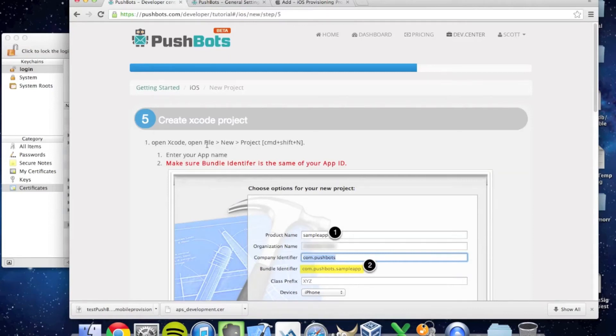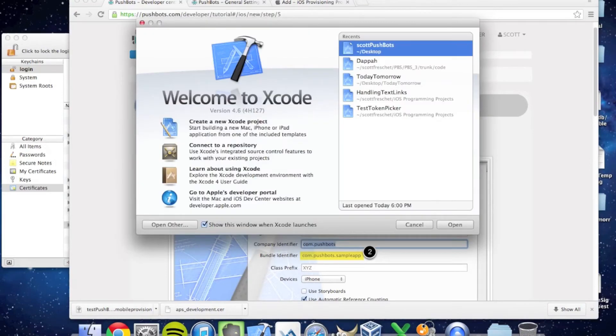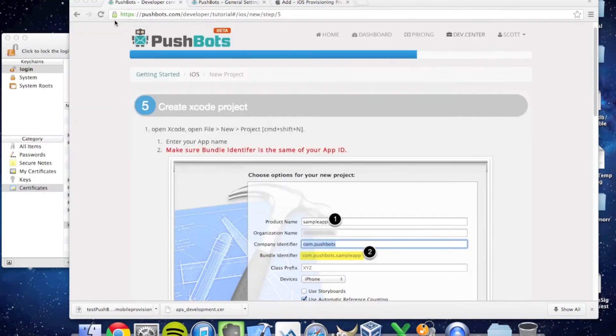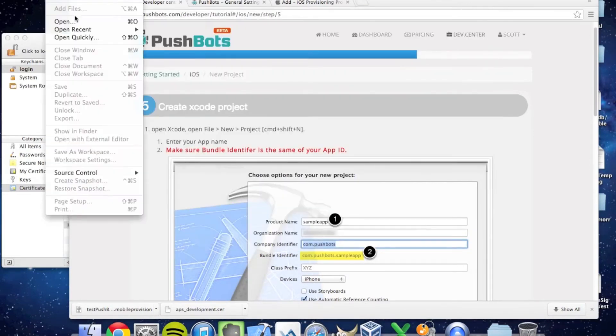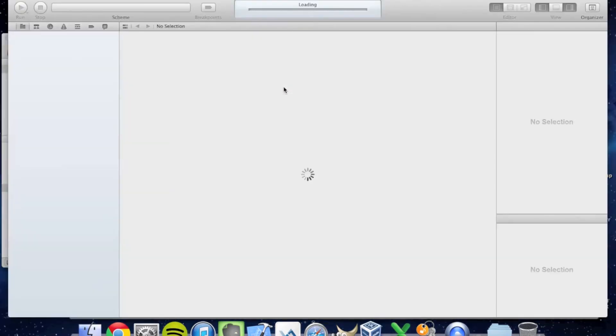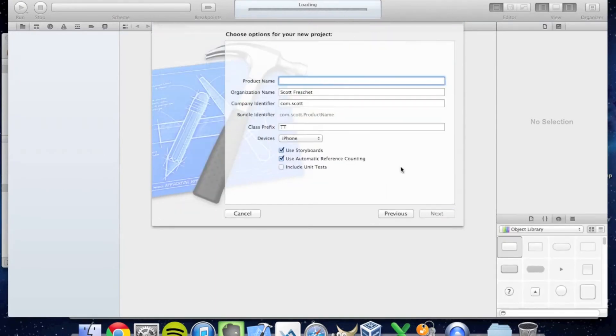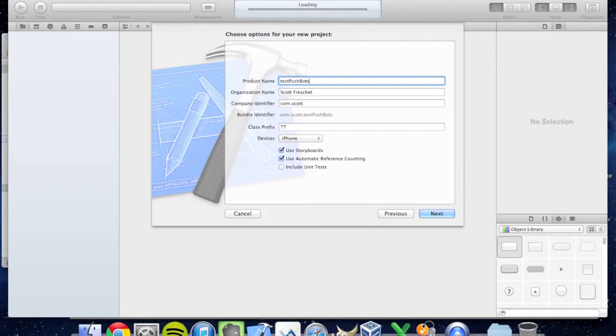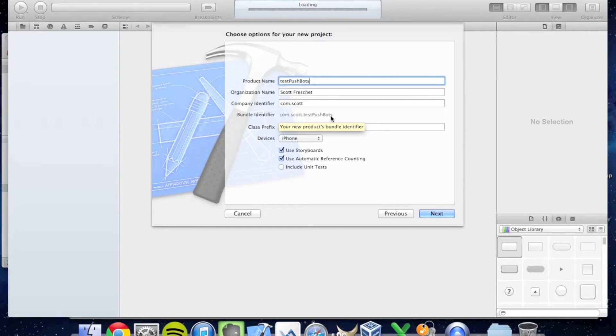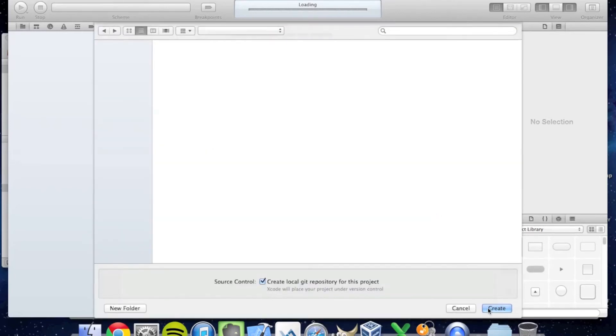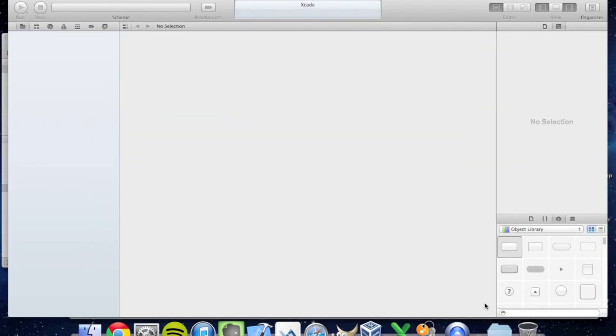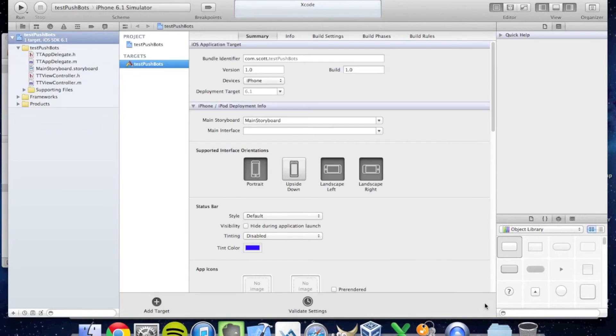Time to create an Xcode project. We're going to create a new project. I'm going to click a new single view application. And the product name—it's really important that you name your application to give it the same bundle identifier that you've done previously. So com.scott.testpushbots is the bundle identifier I've been using, and it's the one I asked you to write down earlier. Click Next. I'm just going to save this to my desktop. And now I have a new Xcode application, Test Pushbots.